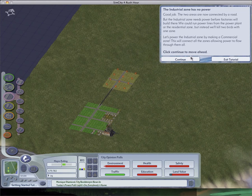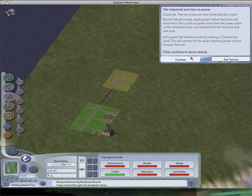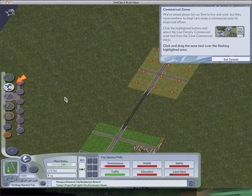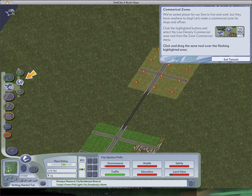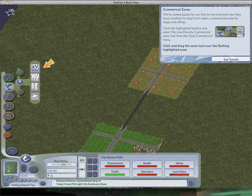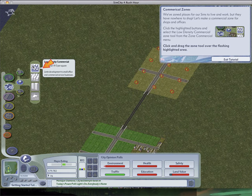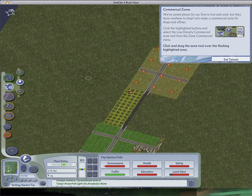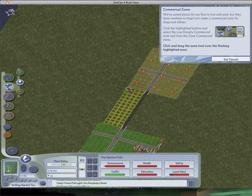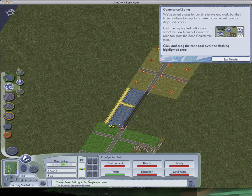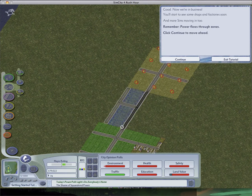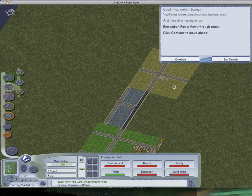Commercial zones. We zoned places for our sims to live and work, but they have nowhere to shop. Let's make a commercial zone for the shops and offices. Click the highlighted buttons and select low density commercial. So basically, power flows through the commercial zone, like invisible power lines. Good. Now we're in business. You'll start to see some shops and factories soon, and more stuff moving in too. Remember, power flows through zones.